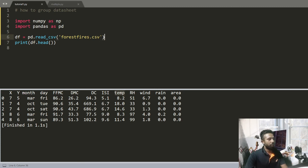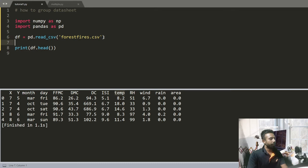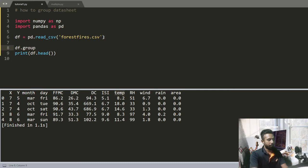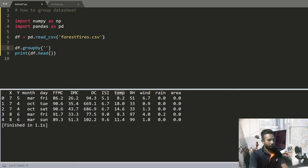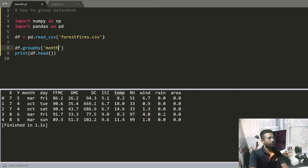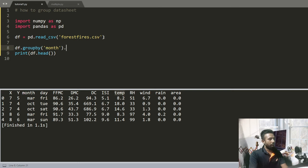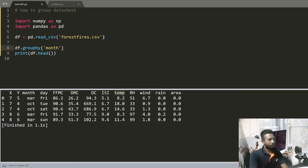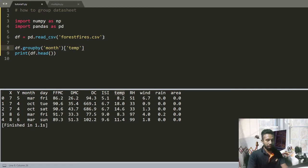So let's begin. df.groupby, now I have to write the name of the column, so that is month. And I want to group this and I want to get only the temperature.